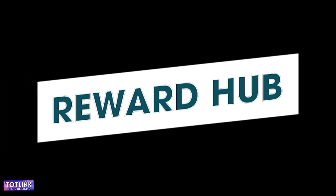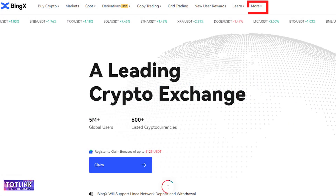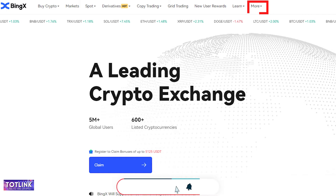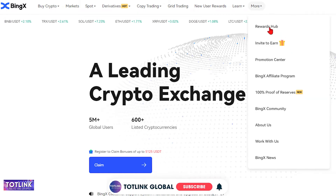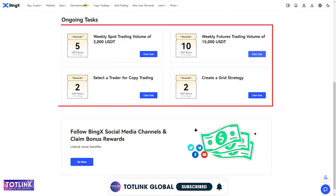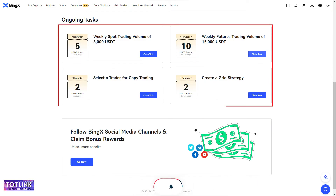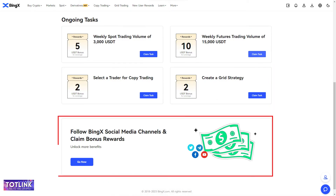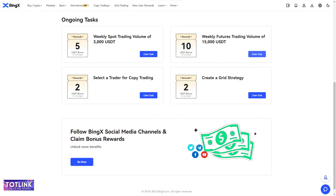Reward Hub. On the homepage interface, move your mouse to the More section and click on Rewards Hub. This is the platform's Rewards Center, where you can complete tasks set by the exchange to receive various bonus rewards.